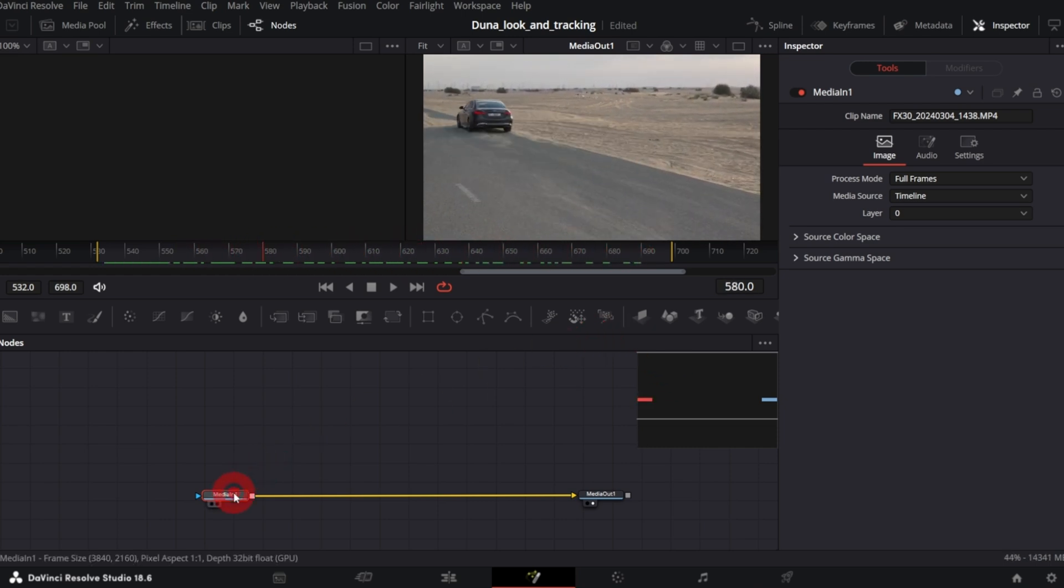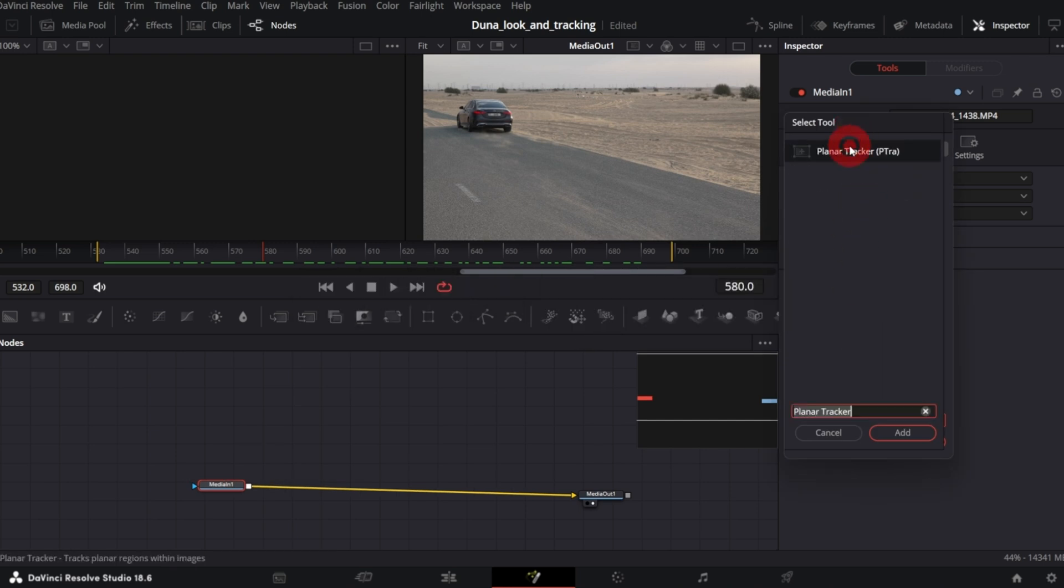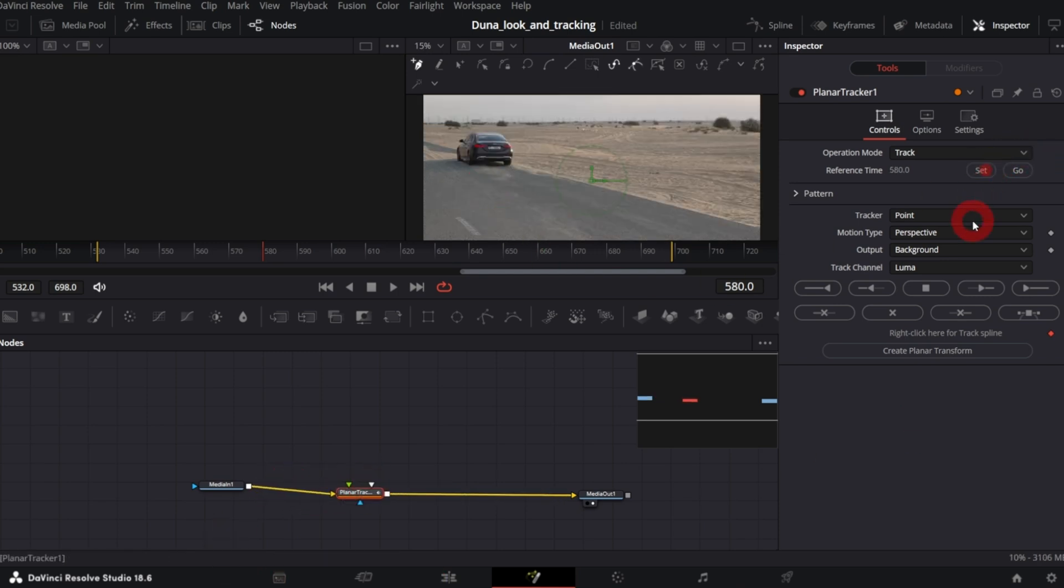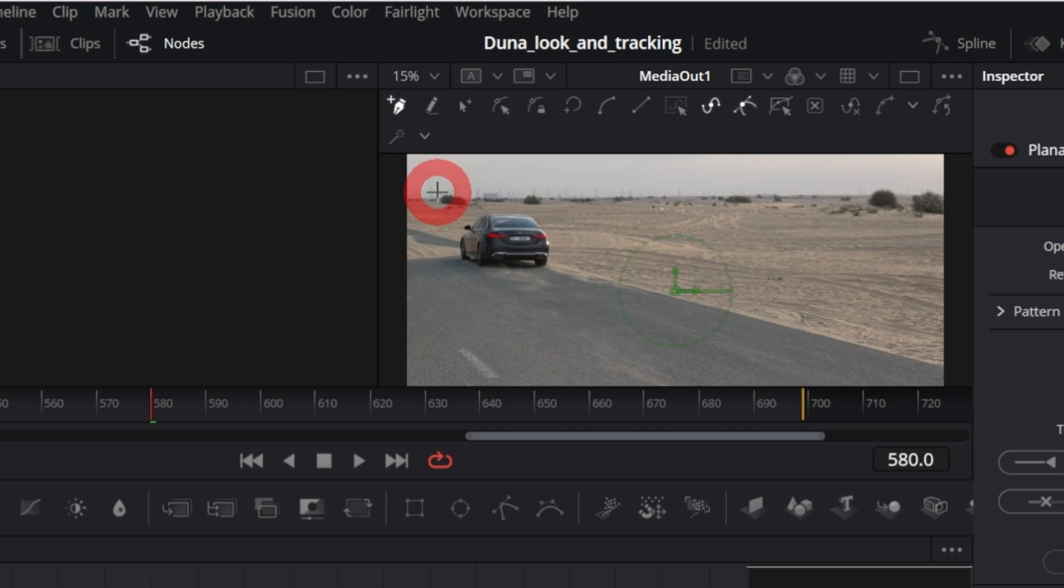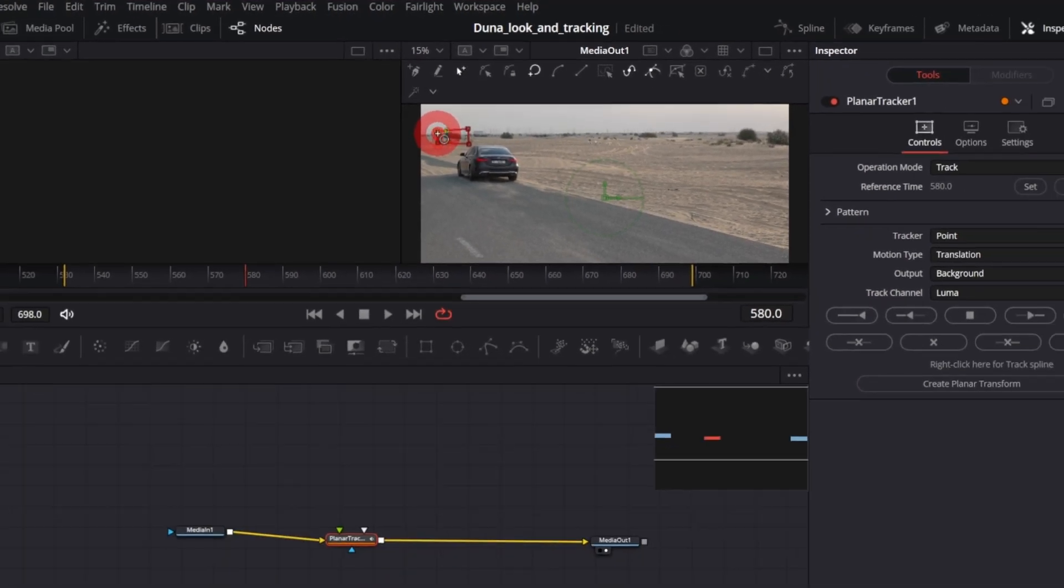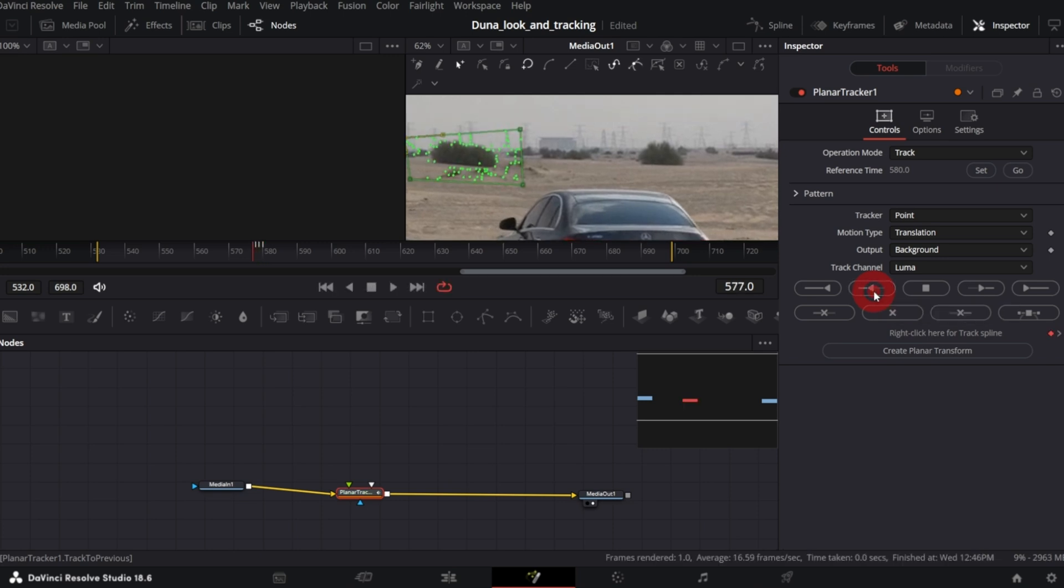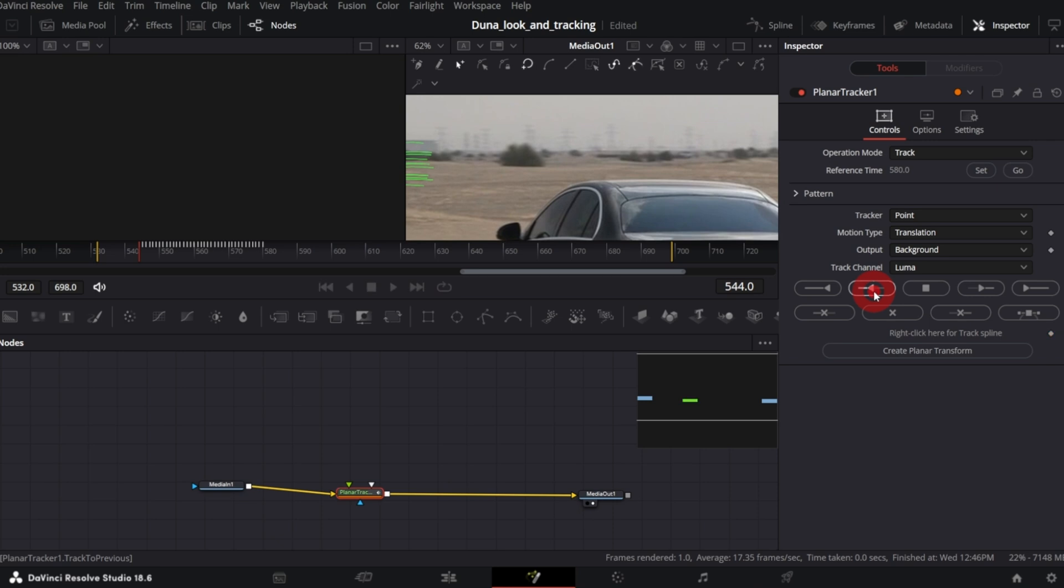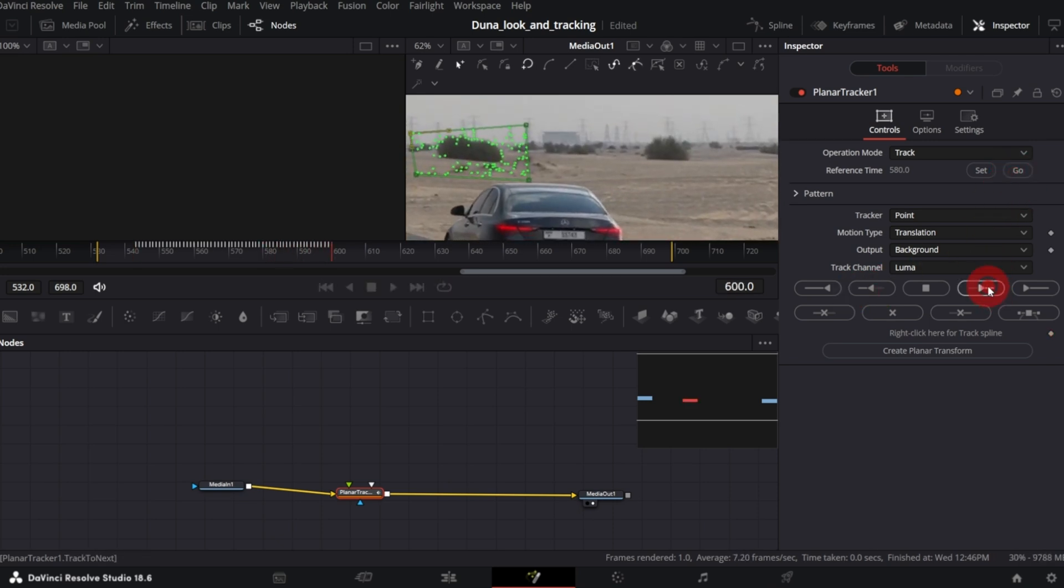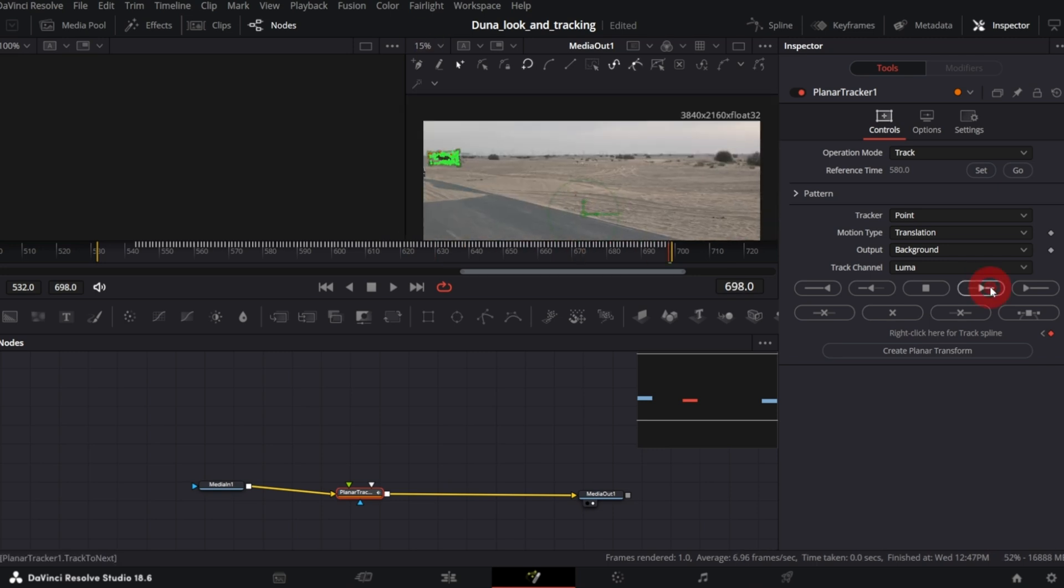We need to do some tracking. I will track this bush because it should behave more or less the same way as the image we will integrate. So with the media in selected, open Selection tool and search for Planar Tracker and add. In the inspector click Set. Change Motion Type to Translation. Select the object you want to track. Track and track backward. I prefer to do it frame by frame, it's more accurate. Now click Go and track forward. Once done, click Create Planar Transform.